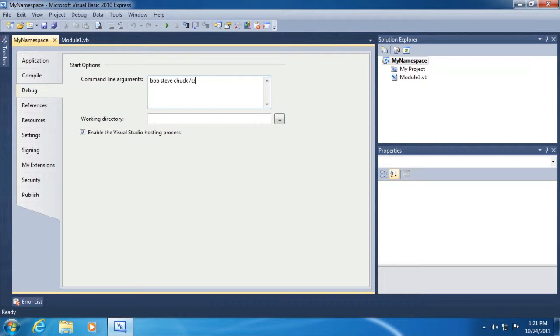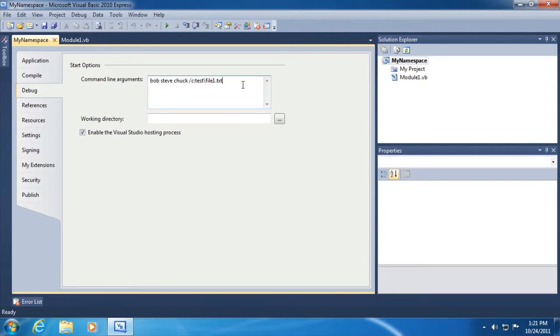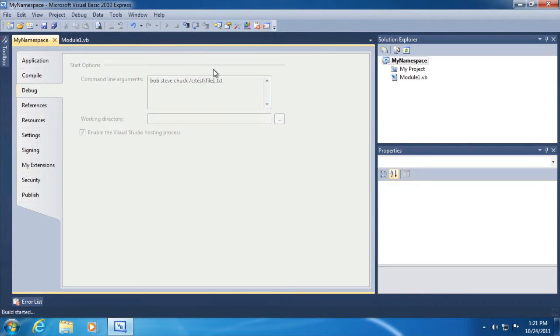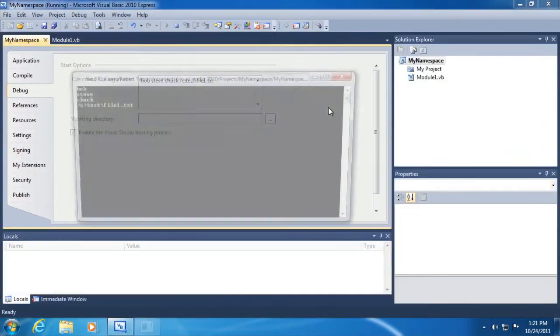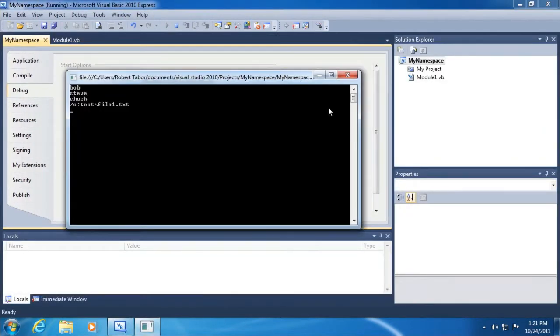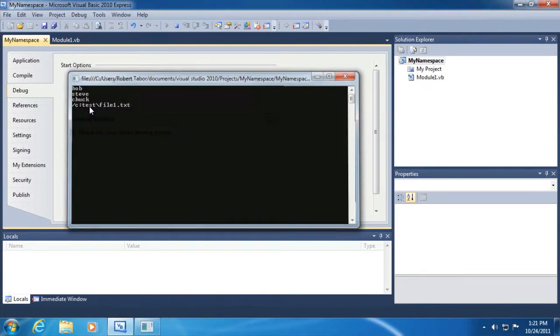We could do other neat things as well, like probably C colon slash and the test dot file one dot TXT, things you might commonly see in an example like this. Let's save all this and then run our application. And now you can see that those arguments were split up and displayed back to screen.